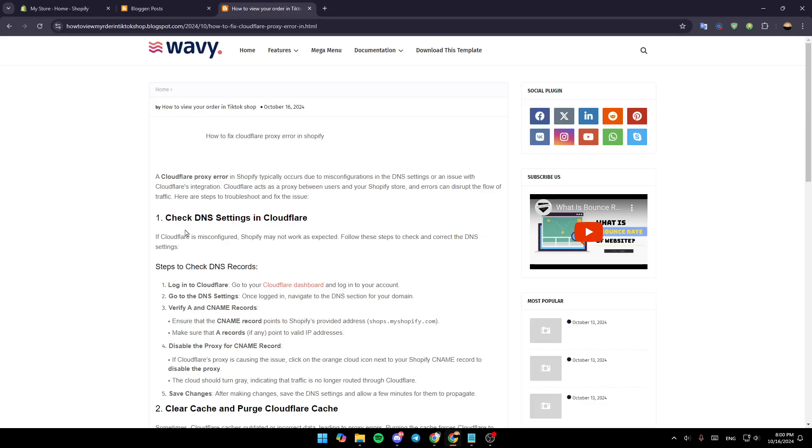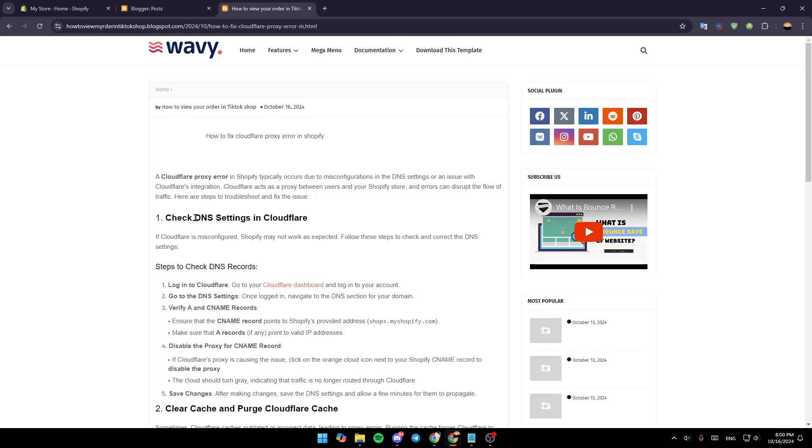A Cloudflare proxy error in Shopify typically occurs due to misconfiguration in the DNS settings or an issue with Cloudflare's integration. Cloudflare acts as a proxy between users and your Shopify store, and errors can disrupt the flow of traffic. Here are steps to troubleshoot and fix the issue.